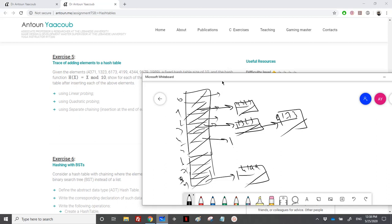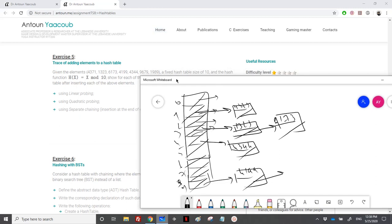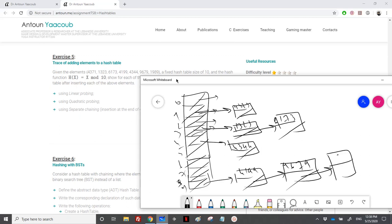Then 4344: at index 4, I create a node with value 4344 and a null pointer. Then 9679: at index 9, I append 9679 to the linked list already there. Then 1989: at index 9, I append 1989 with a null pointer to the end of that linked list. And this is it for the solution.